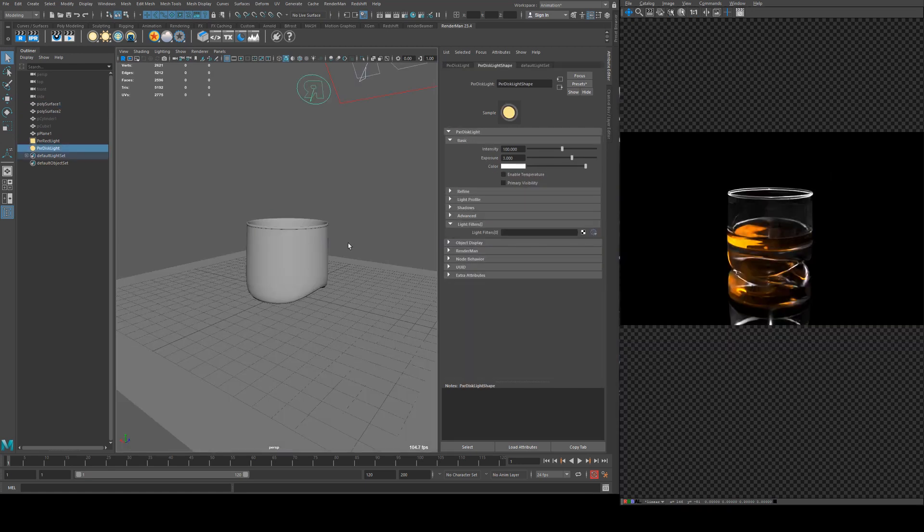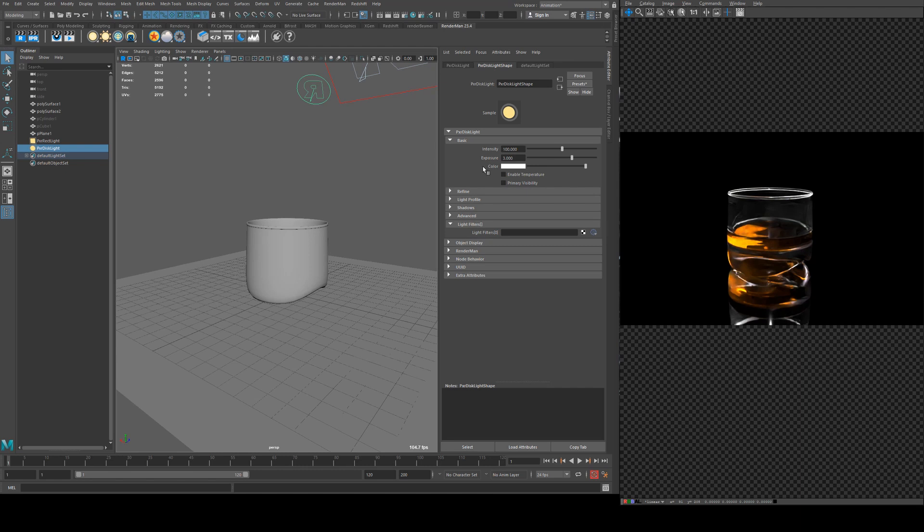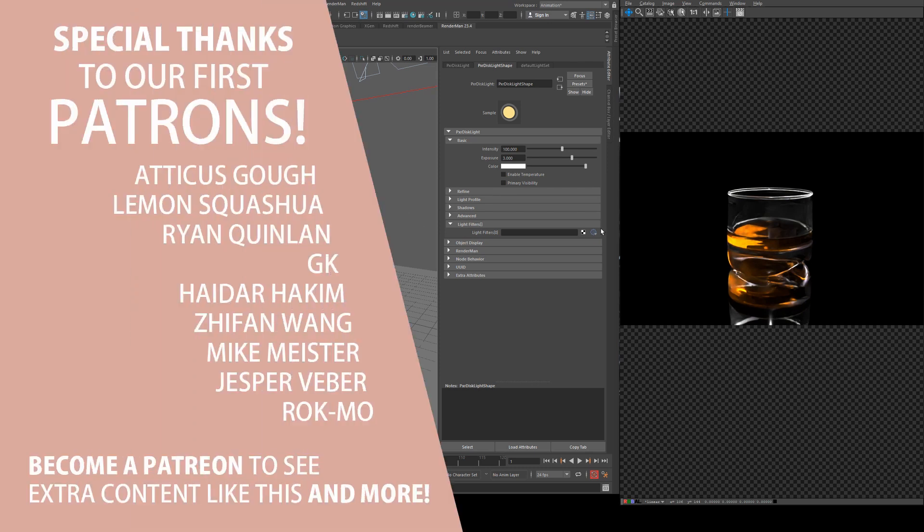So there you go, that is just a brief overview of how you can create a glass or whatever liquid you wish. I drink my whiskey neat so that's why there's no ice in this one, but if you did want to add ice you would use the same shading technique with glass. I've got actually a separate tutorial on how to make ice cubes with RenderMan. So if you want to check that out have a look at that tutorial that I've already created.